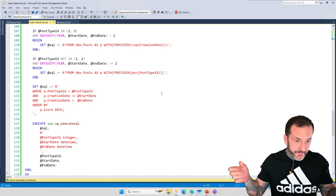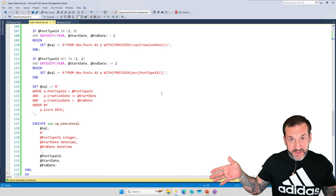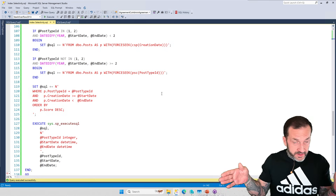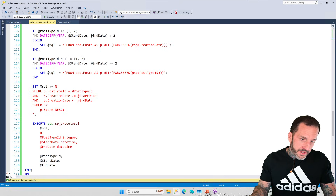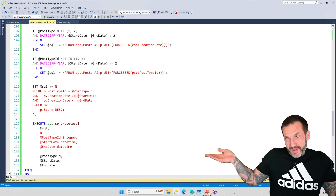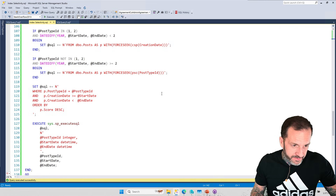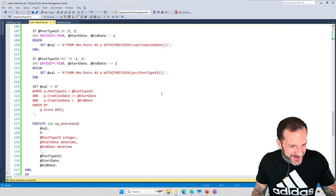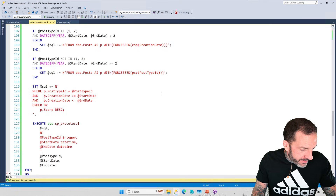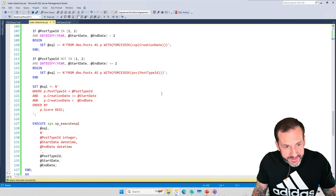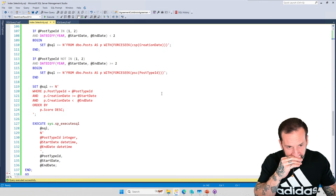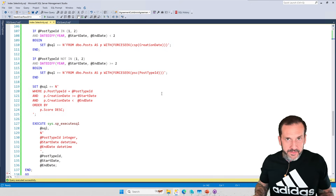Remember: not every scan touches the whole table, and not every seek is quick and direct to a few rows. The queries we ran did have seeks, but seeks that spanned almost the entire post table. For post type ID 2, they did a seek — but a seek to 11 million out of 17 million rows. A seek that seeks through most of the table is not much of a seek at all — it might as well be a scan spelled wrong.